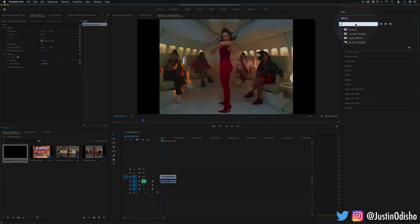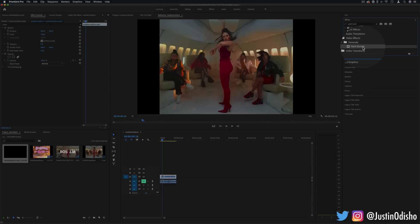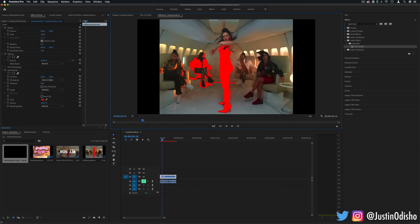You can head to the effects control panel and find an effect called paint bucket or paint bucket fill. It should be under the generate video effects folder. If I drag this onto my clip you'll see that it'll act like it's clicking a paint bucket right on one point of the image.